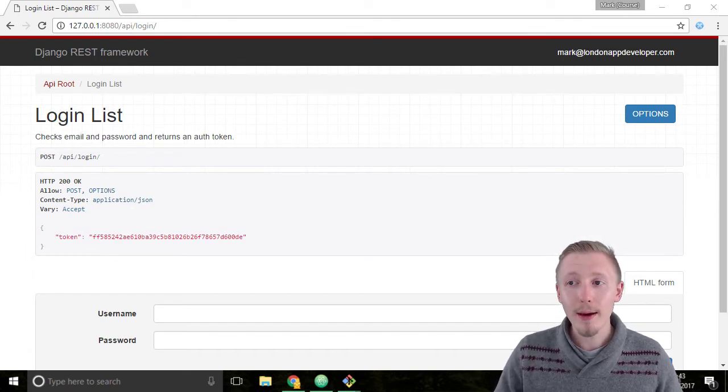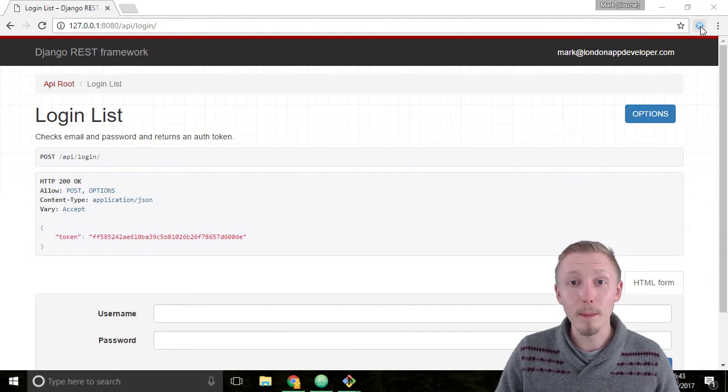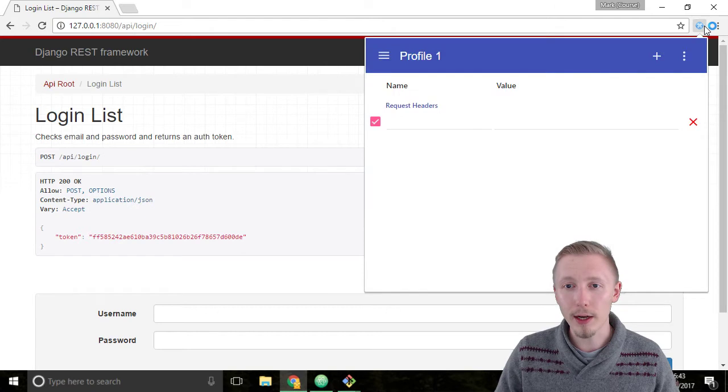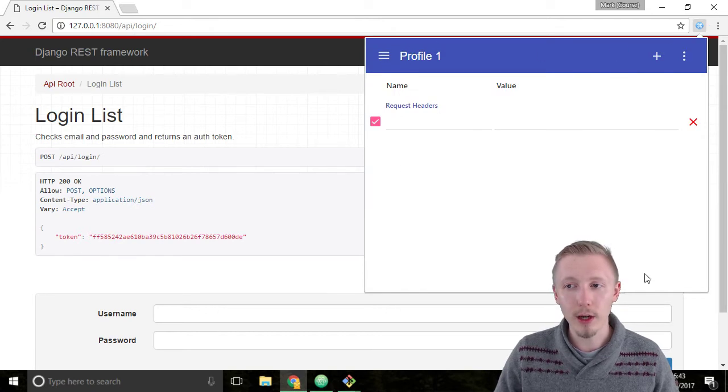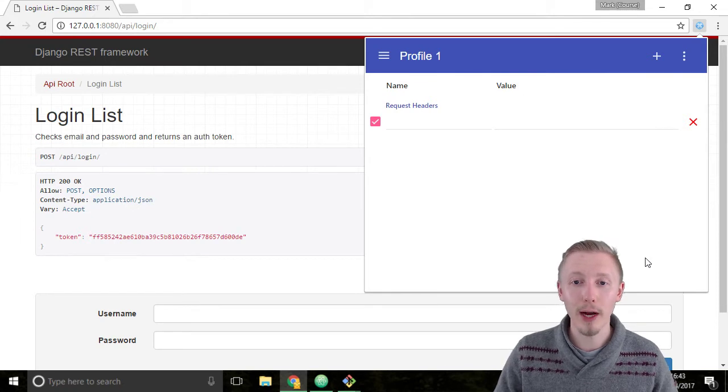The way that mod headers works is once it's installed into Chrome it gives you this little blue icon here. If you click on the blue icon it gives you this nice window that we can use to add custom HTTP headers to our request.